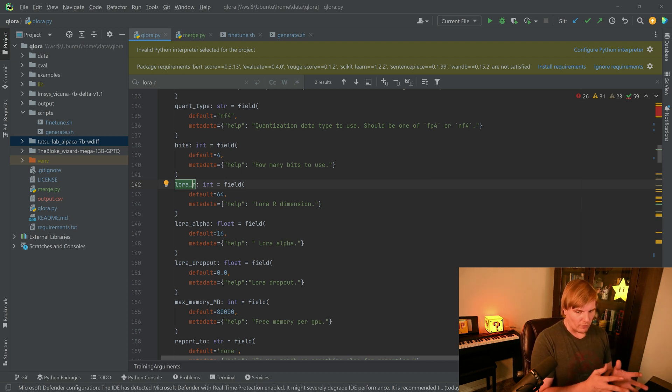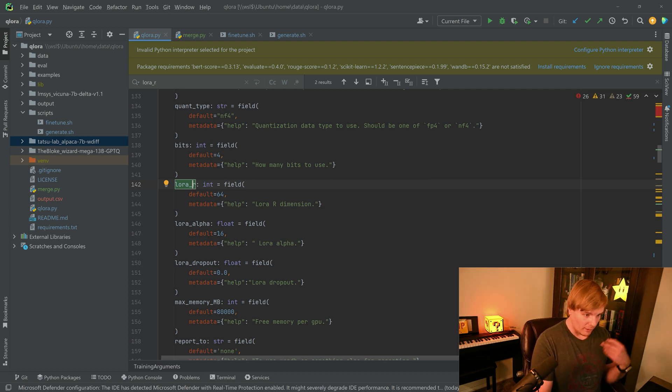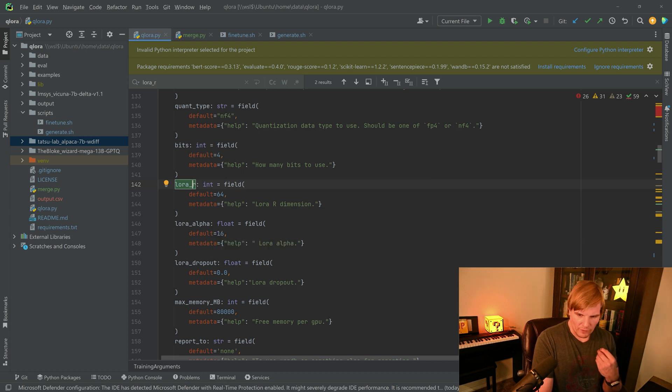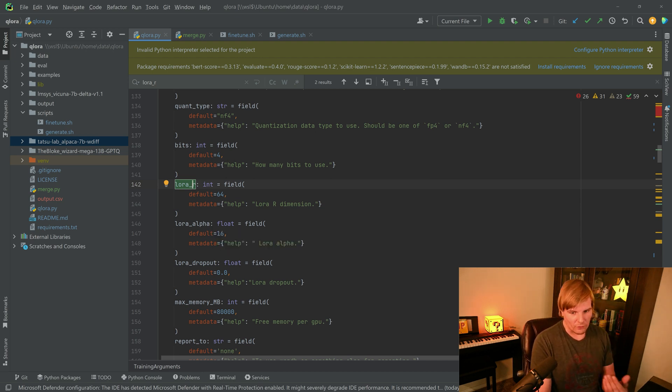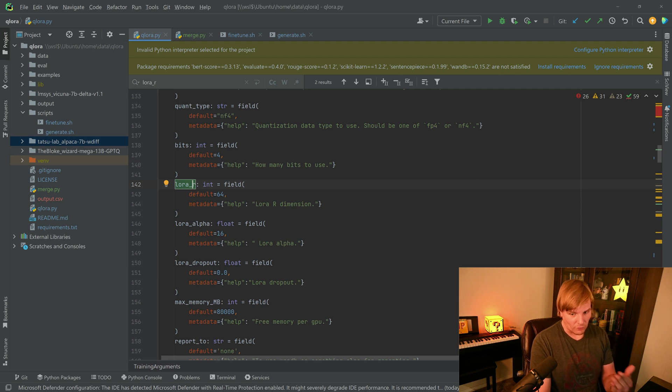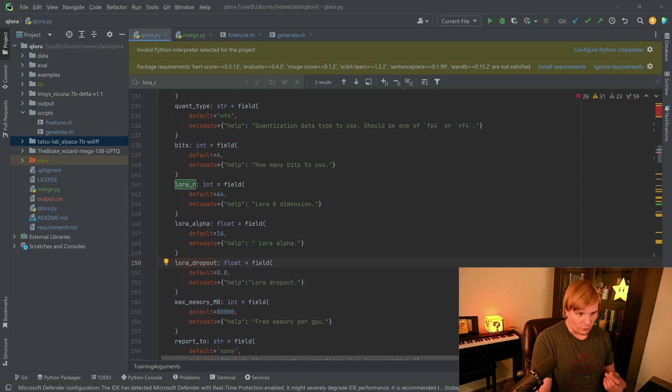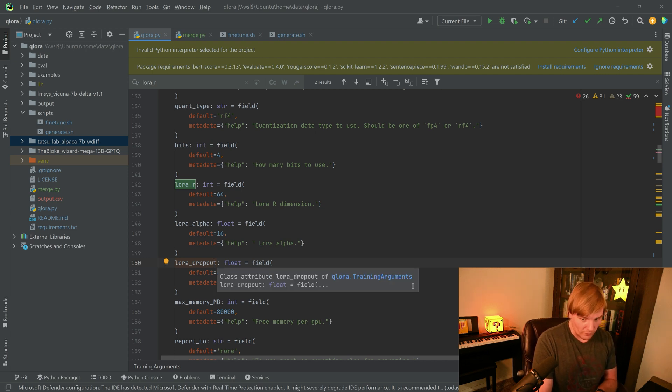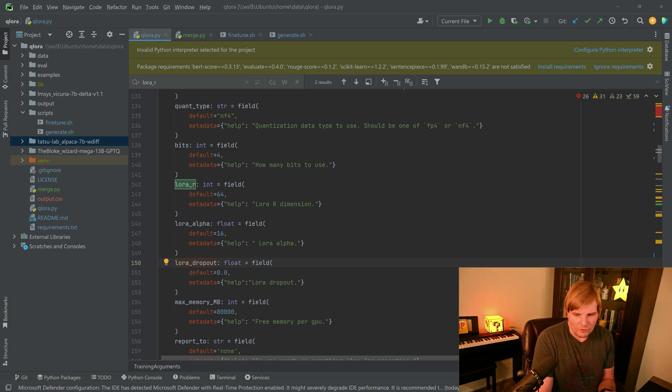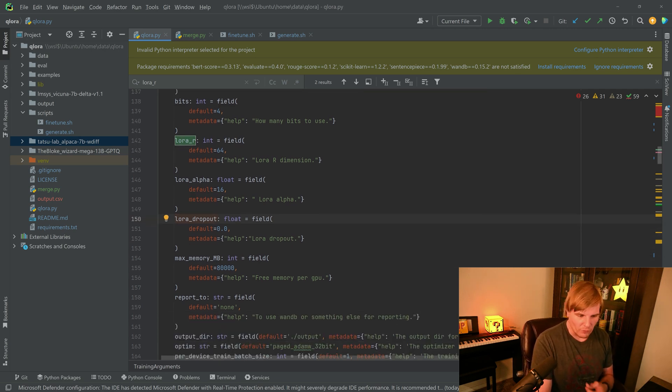But the LORA alpha is how much of an impact does that LORA have when we start adding their values together. So the higher the alpha, the higher that addition, the lower the value, the lower that addition. The dropout controls how well do we prevent overfitting and other issues from these LORAs. That's probably not worth touching this value unless you really feel like you need to.